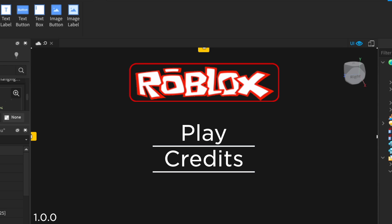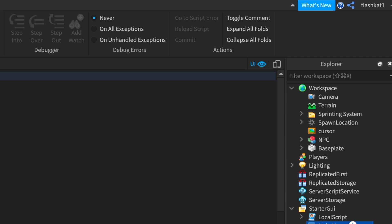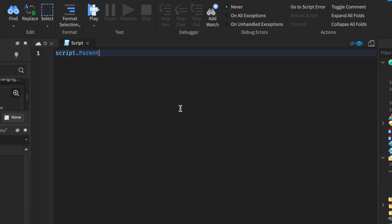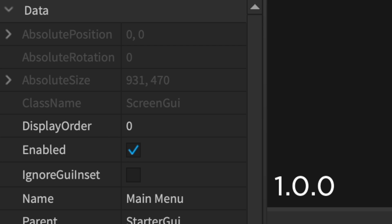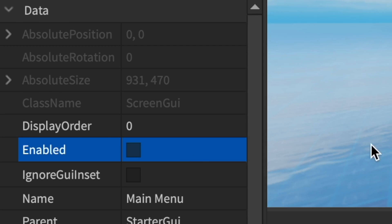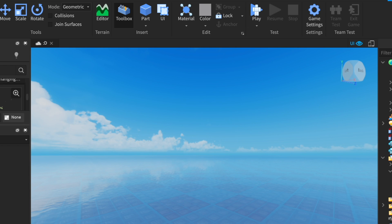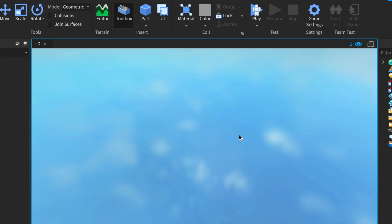A little optional thing — if the menu is getting in the way while you're building, create a script that just goes Script.Parent.Parent.Enabled = true. Then click on the Screen GUI, go to Enabled, and hide it. This script will make everything visible when you play, so the entire menu becomes enabled when you play the game.